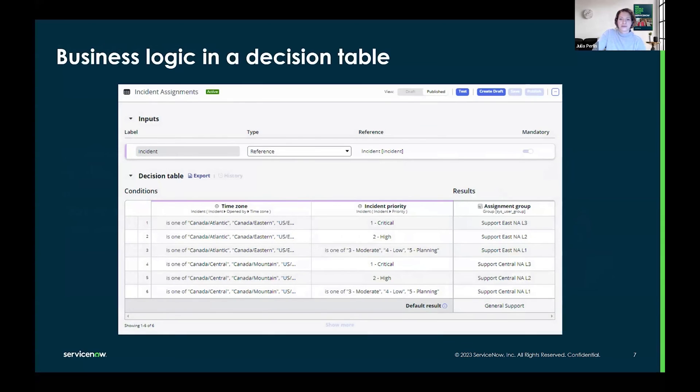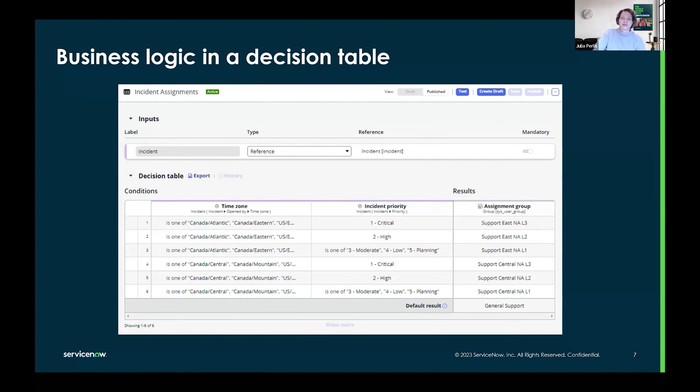Decision tables provide a way to capture business logic outside of code in a reusable format that can then be used to power applications.